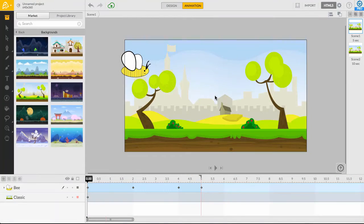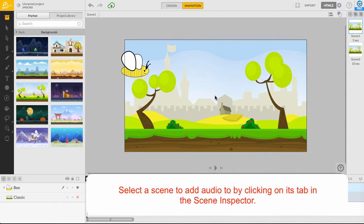Hi, I'm Pri and I'll show you how to add audio to your animation projects. For the sake of saving some time, I've already created a simple movie of a bee. As you can see, this movie contains two scenes.